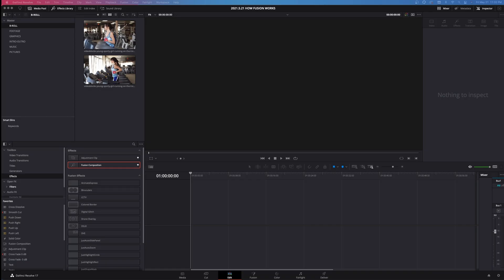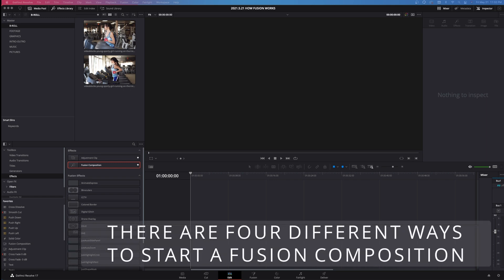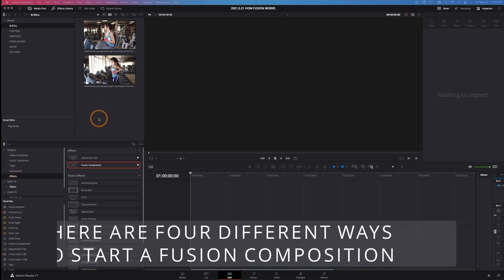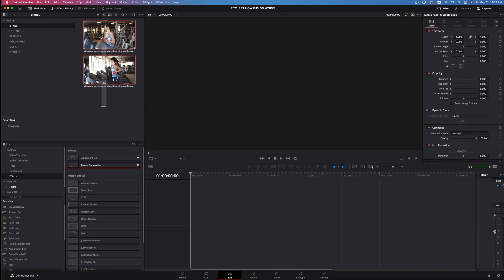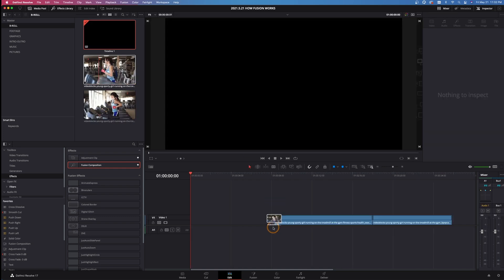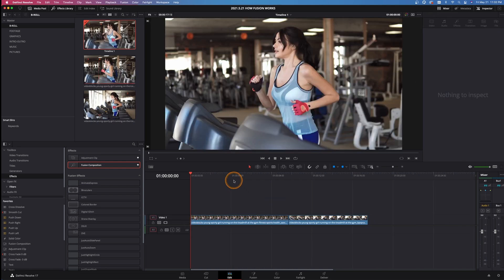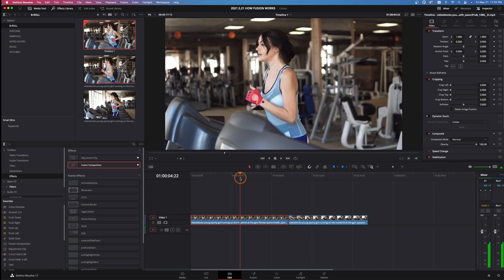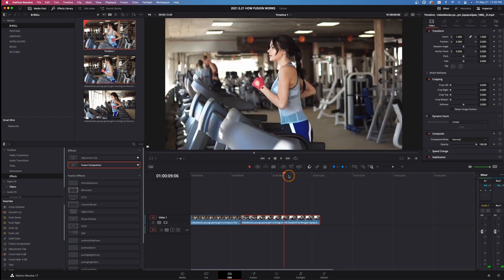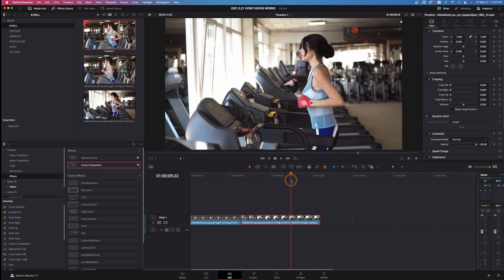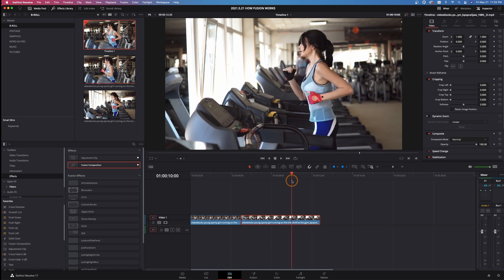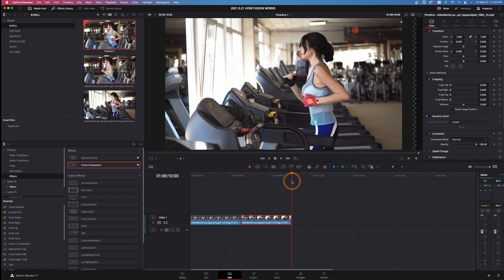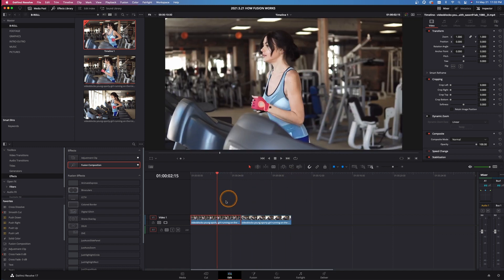Alright, so here we go. We're inside the Edit tab of DaVinci Resolve. I want to show you first the four different ways that you can start a Fusion composition, because it can be a little confusing at first. I've got some B-roll clips here. I'm going to take these, drag them into the timeline here. I'm going to chop off the end of this clip and also the end of this clip, just to make them about 10 seconds total between the two. So we've got our two clips right here of our runner.